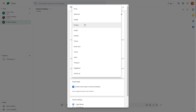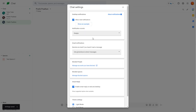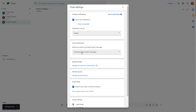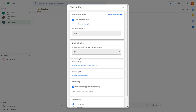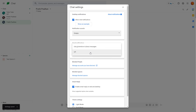You can also choose the sound of the notification that you want to hear. You can also get email notifications — for example, if someone mentions your name in chat, you will receive an email if this is turned on. If you turn it off, you will not get that notification anymore.